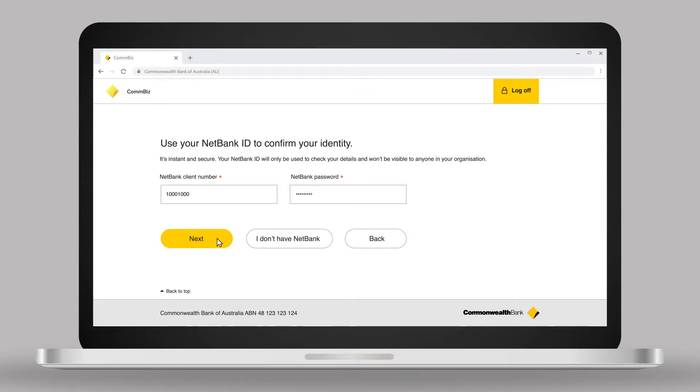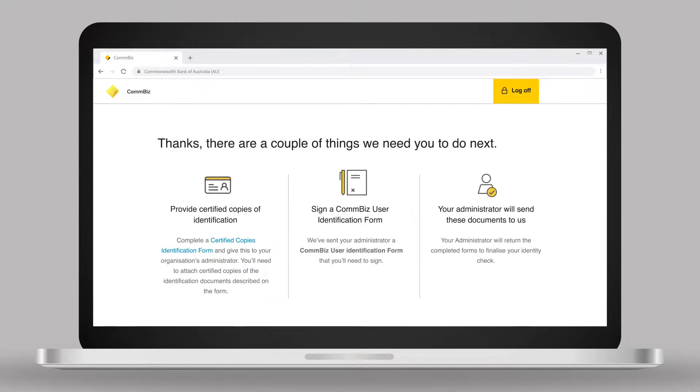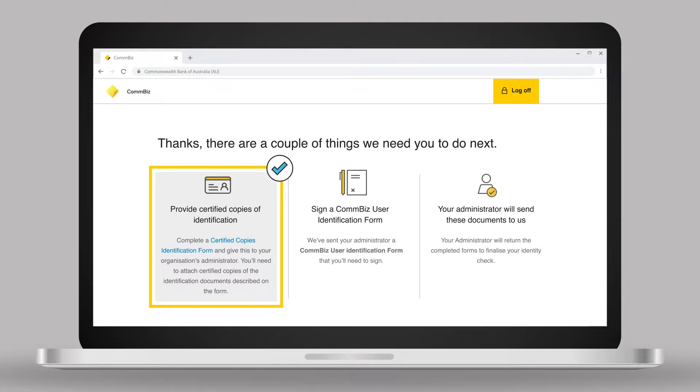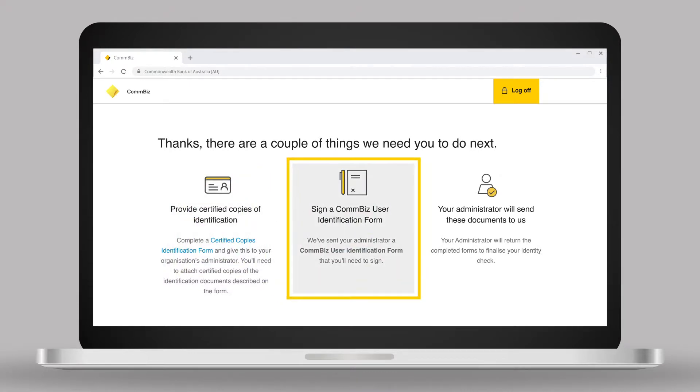If a new user is not a ComBank customer, they will need to print and complete the certified copies identification form. A service administrator will need to print the ComBiz user identification form for the new user.